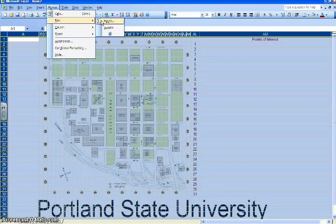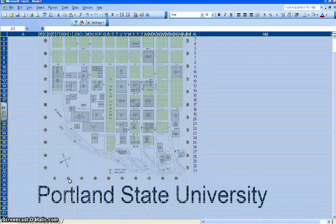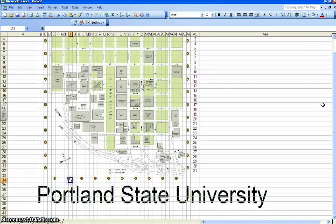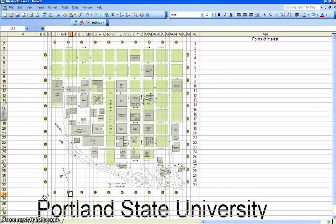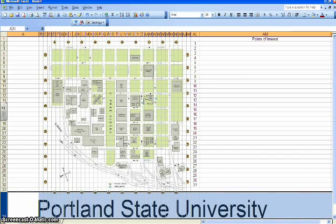Now you need to resize the rows. Select all again by clicking that little button between the A and the 1. Go to the pull-down menus, click Format, Row Height, and set the height to 12. If 12 doesn't work, you can adjust it a little bit.